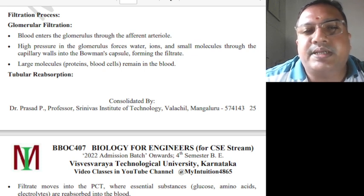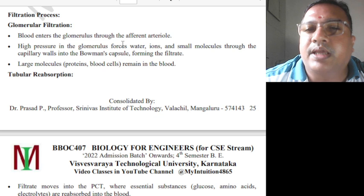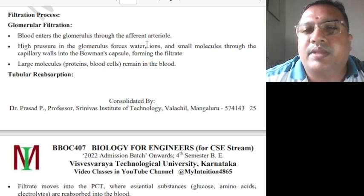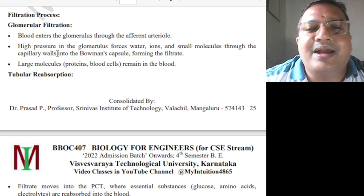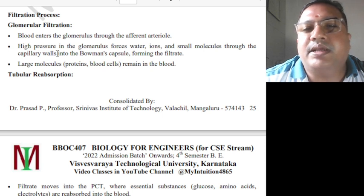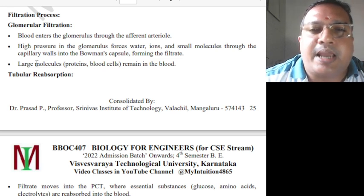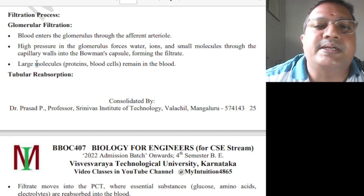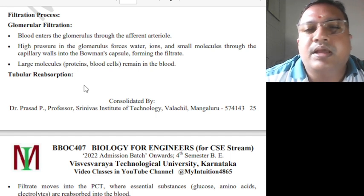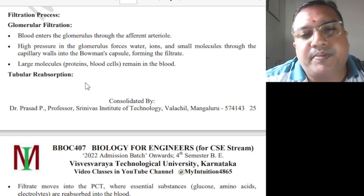The filtration process — that is glomerulus filtration. Blood enters the glomerulus through the afferent arteriole. High pressure in the glomerulus forces water, ions, and small molecules through the capillary walls into the Bowman's capsule, forming the filtrate. Large molecules like proteins and blood cells remain in the blood.